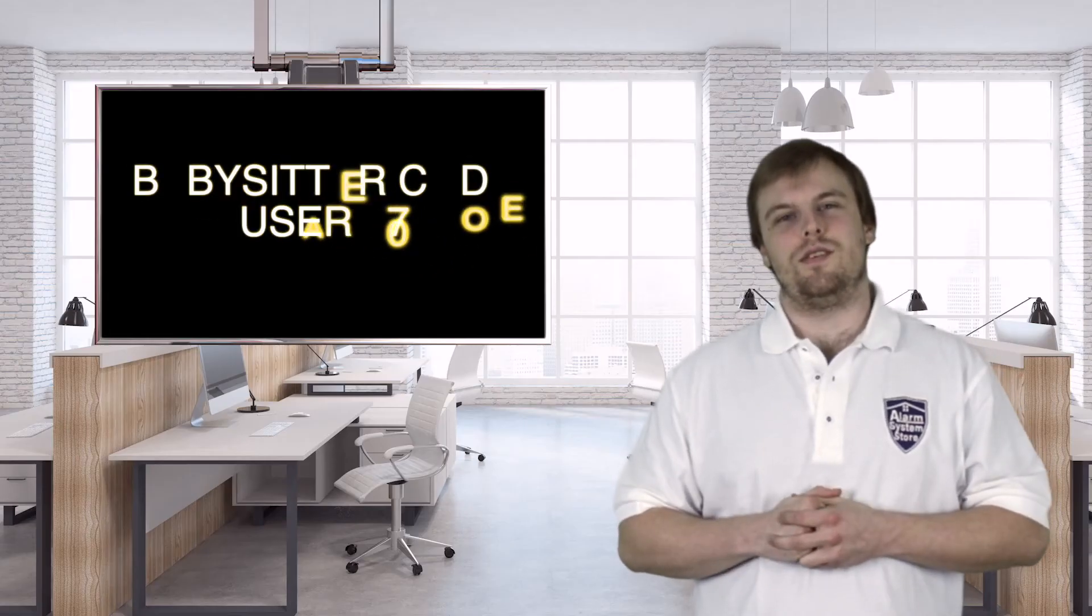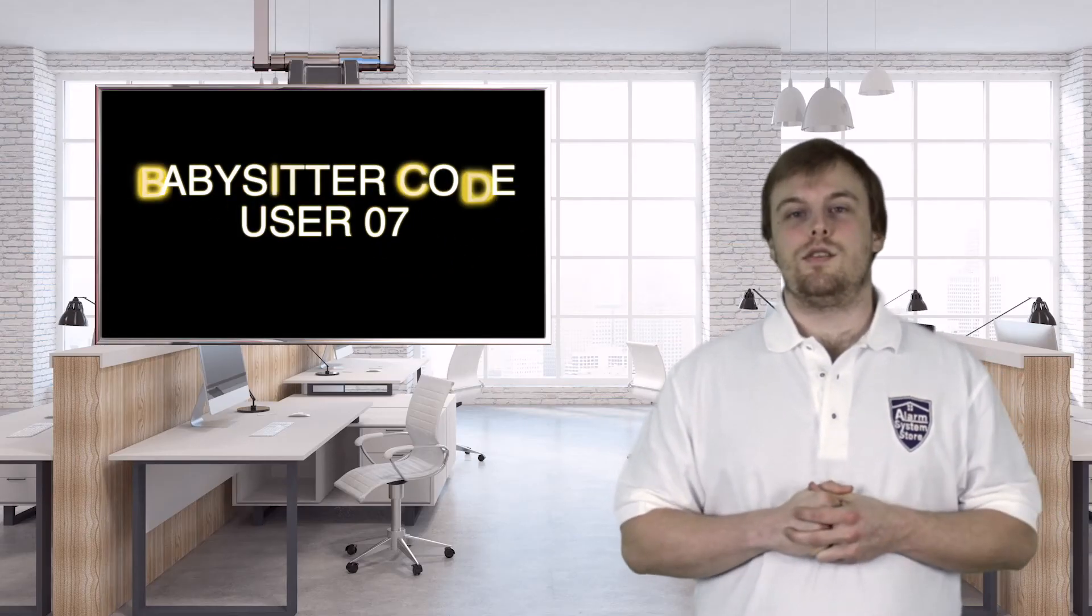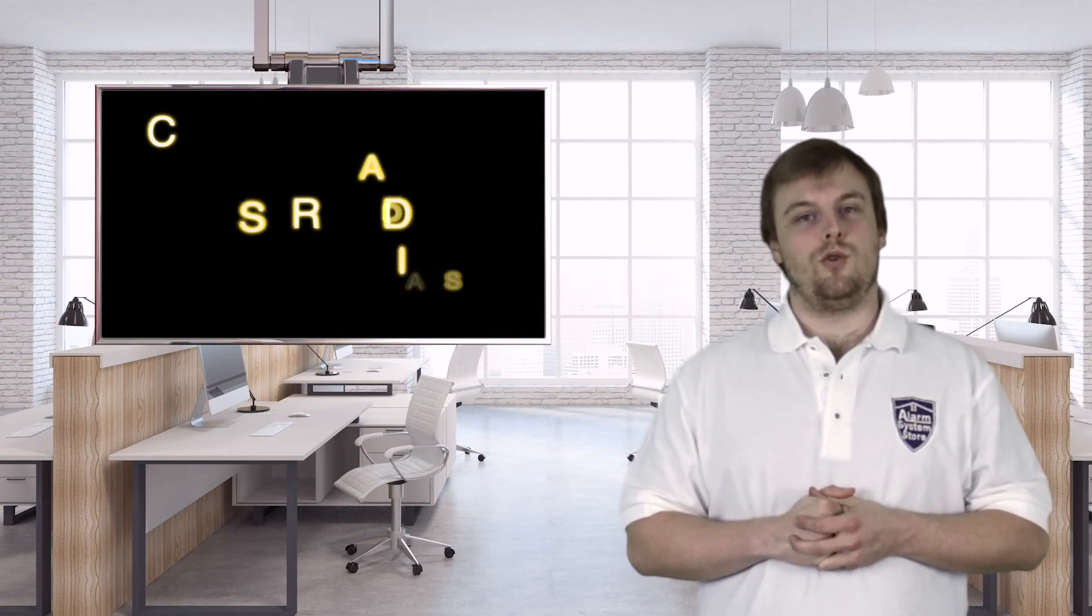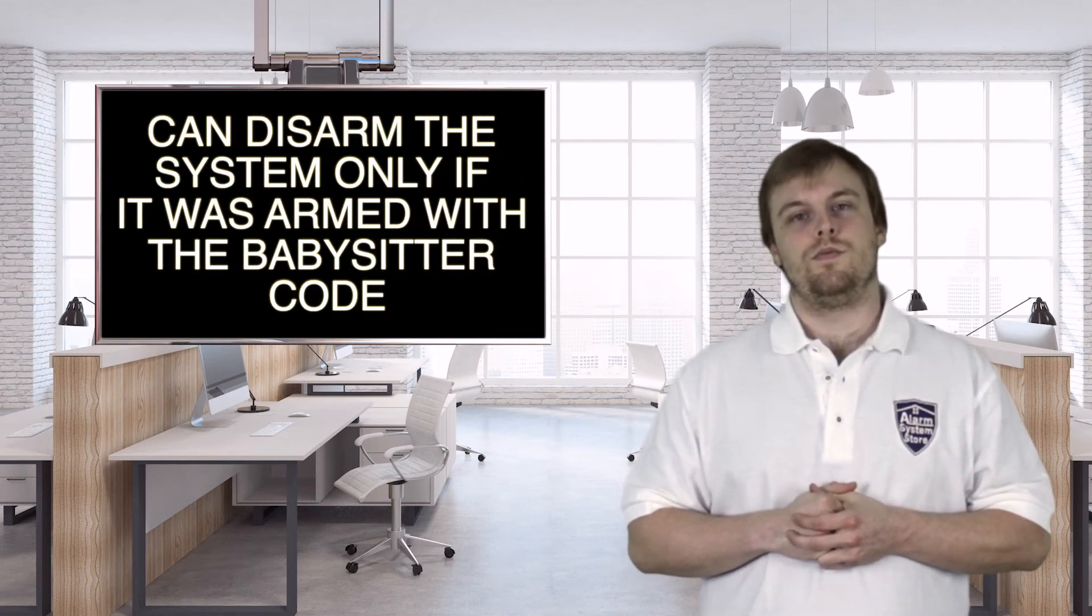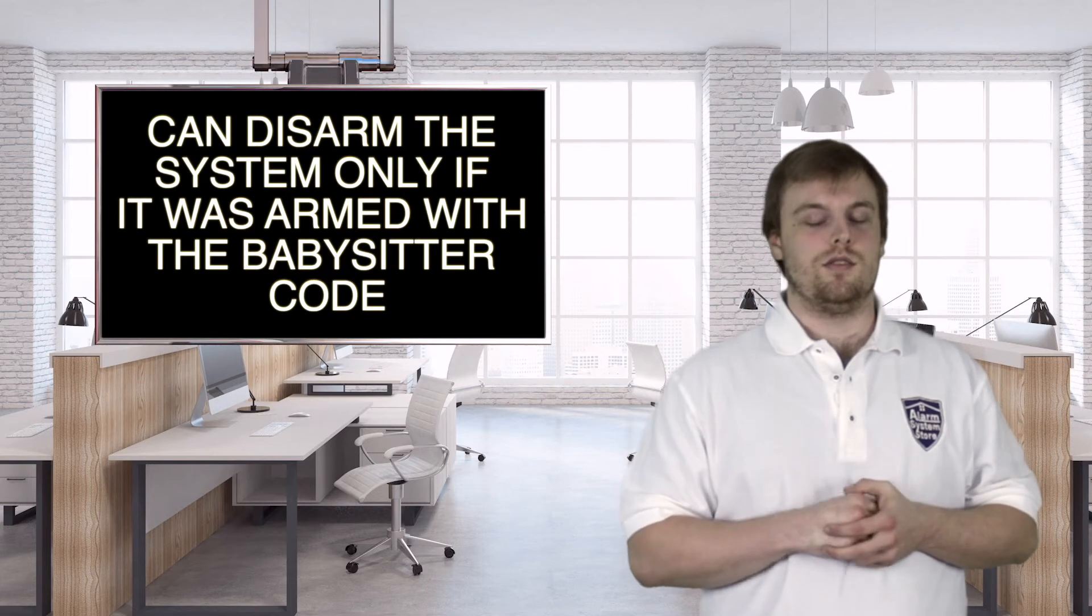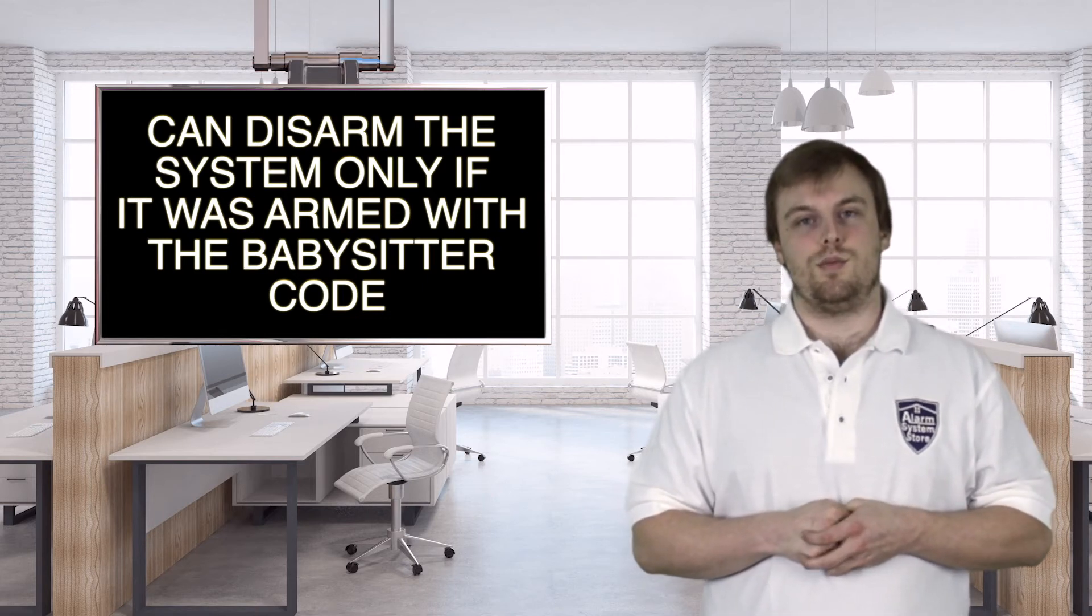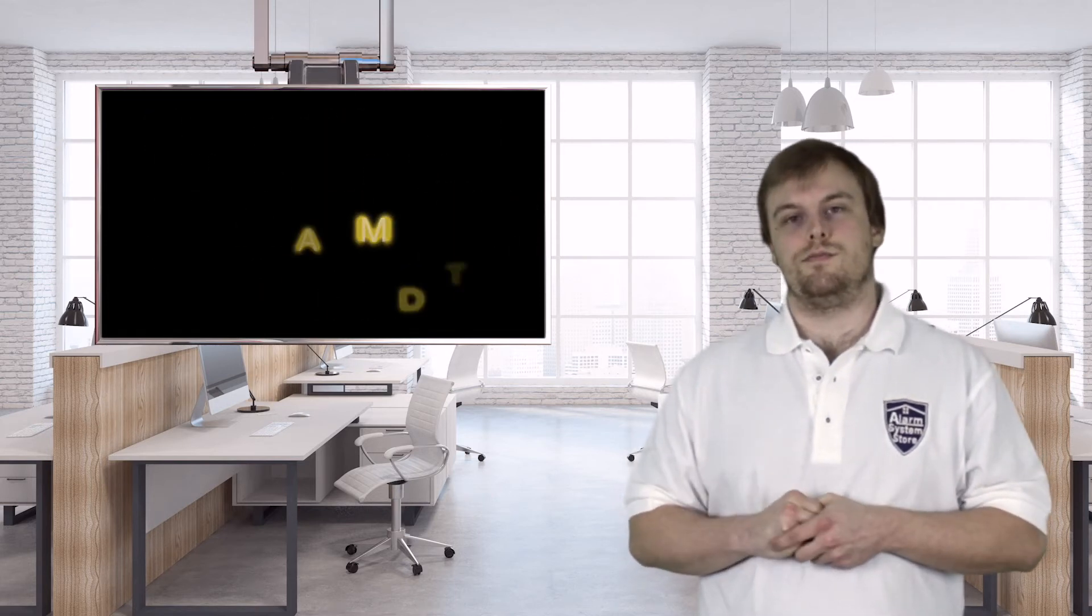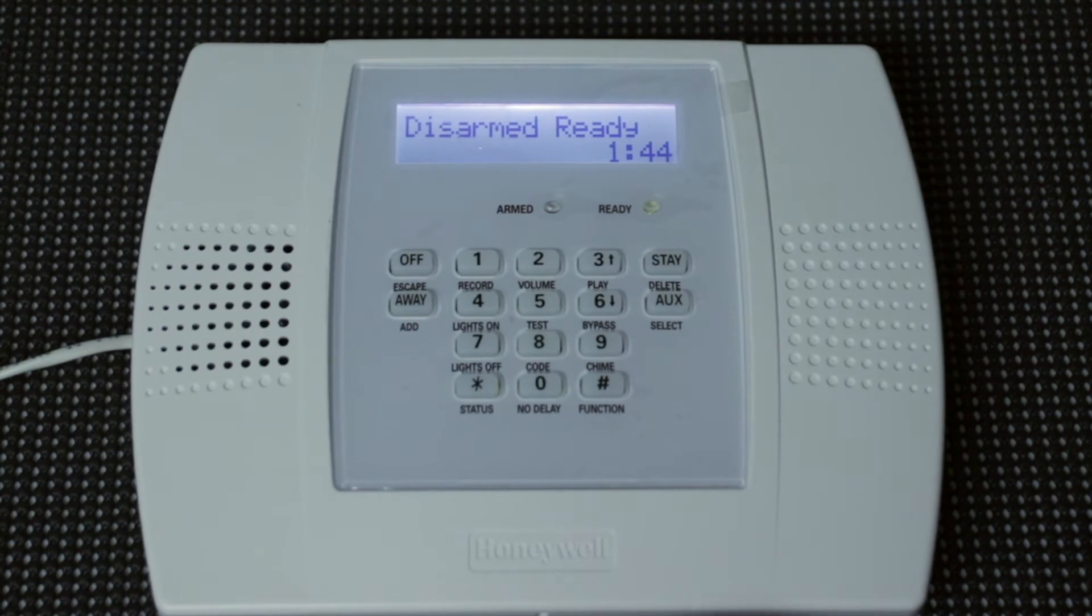So user code 07 is also called a babysitter code. This code can be used to disarm a system, but only when it was first armed by that code. This is for expected guests, or babysitters, who you want to allow into your house, but only whenever you know they're going to be there. Now we're going to do the babysitter code, user 07.